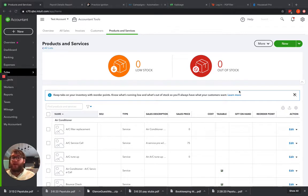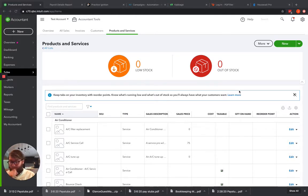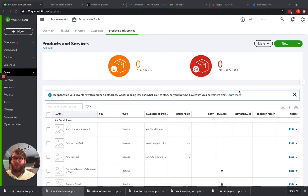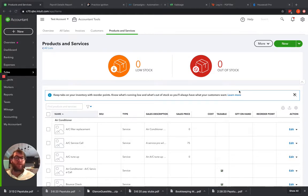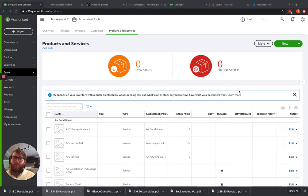Maybe you're in an HVAC industry and you want to see your installs versus your service. Maybe you are in a maid industry and you might want to see your commercial versus your residential. We want to see your income broken down by the main areas that you sell.